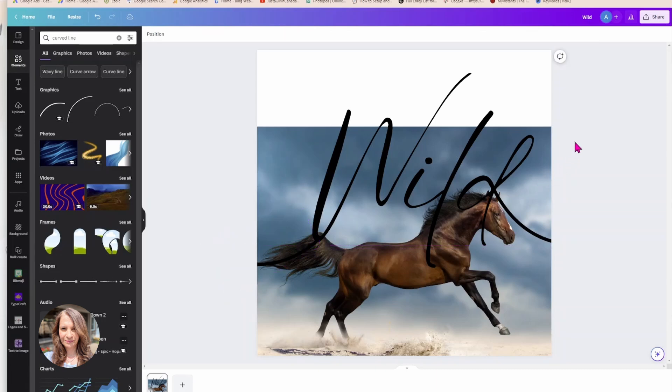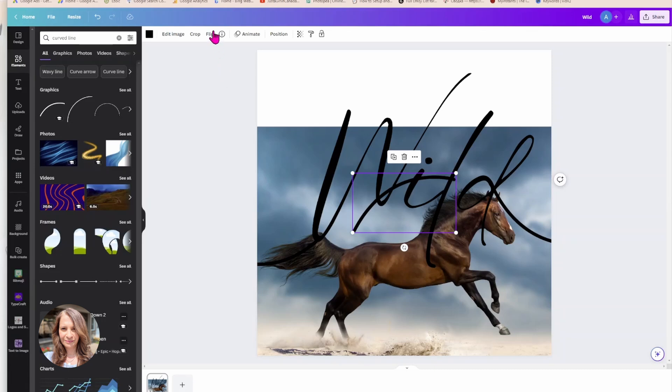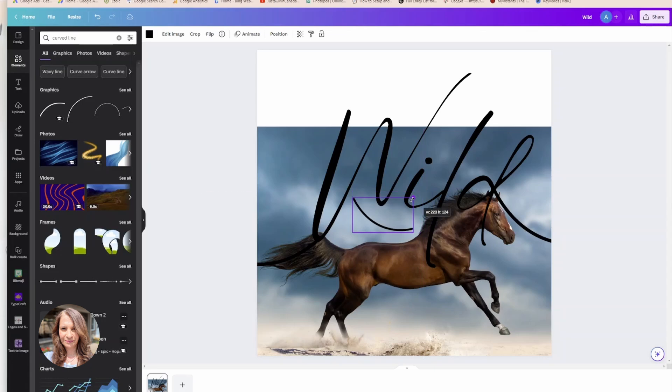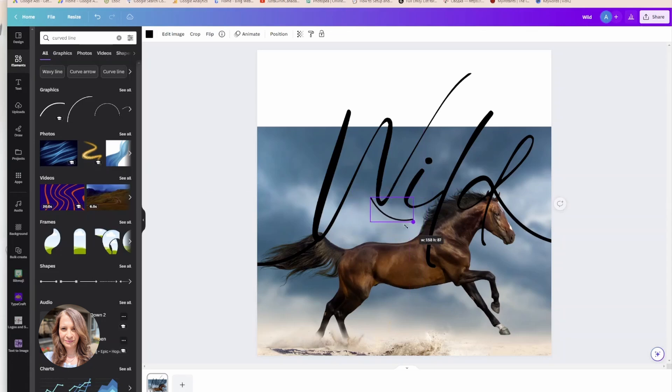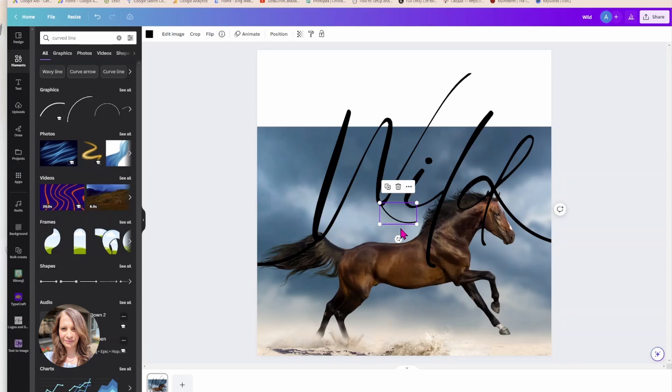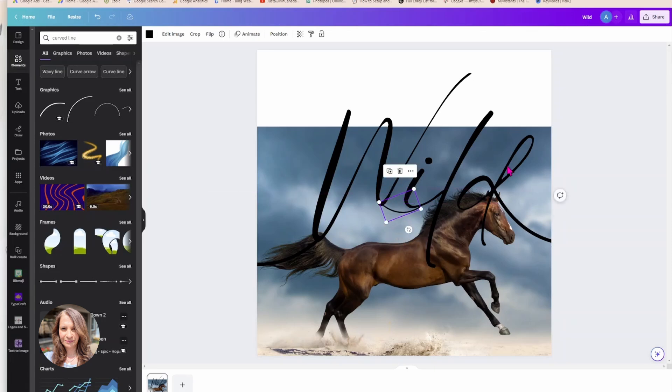Alright. So I'm going to add one more curve. So I'm going to add one more curve right there.